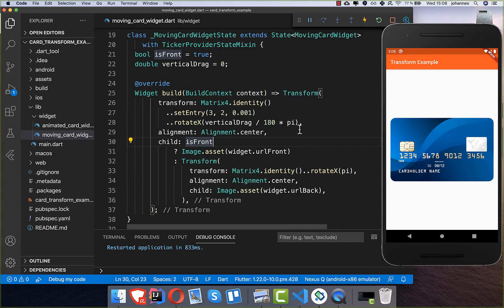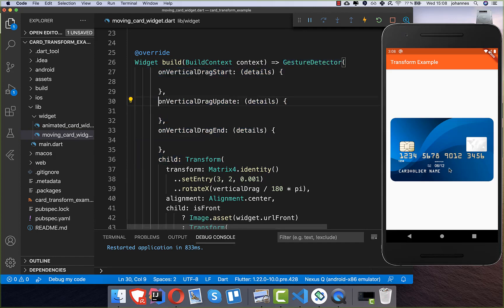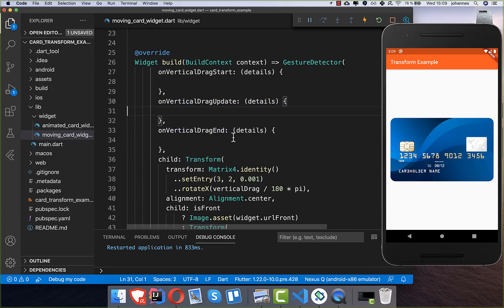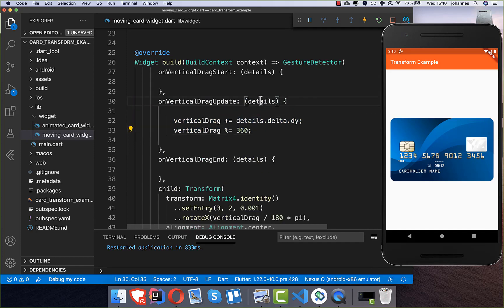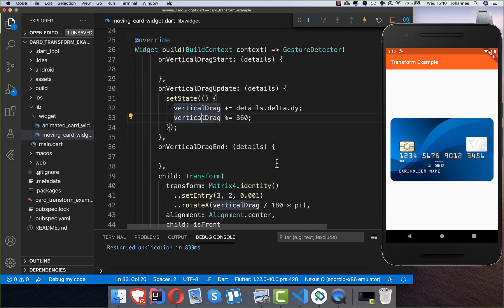The next step is to wrap our Transform widget in a GestureDetector with three methods: onVerticalDragStart, onVerticalDragUpdate, and onVerticalDragEnd. When we start dragging this is called, while dragging this is called continuously, and when we lift our fingers this is called. We implement dragUpdate first: we take the details delta and add it to verticalDrag to get the new position, then call setState so the rotation is reflected in the Transform widget.